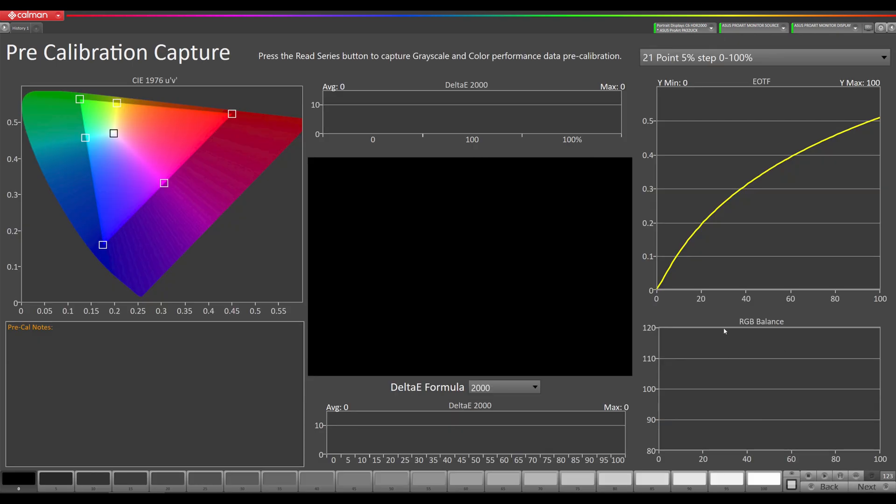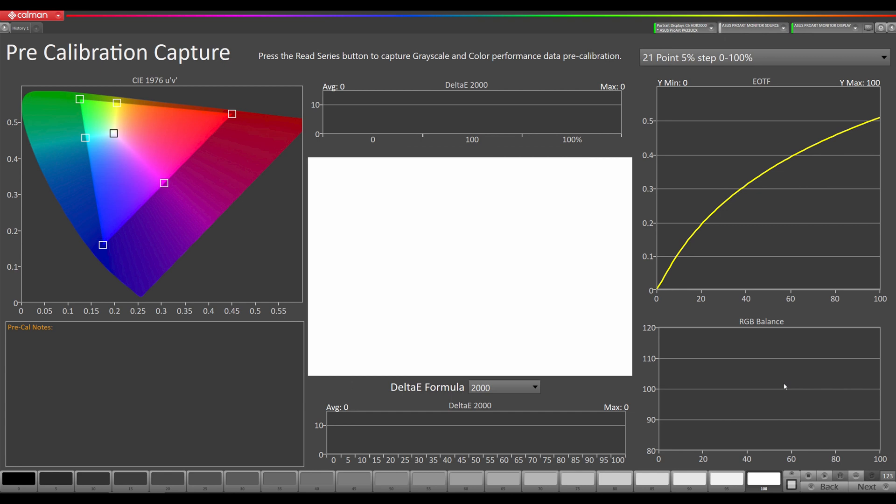Next step is our pre-calibration measurements. If you're just calibrating this monitor for the first time, the custom one and two picture modes will just be at its native response, so you will just be measuring the native response. If you're going to be recalibrating because you've already calibrated this mode, then it will show you your pre-calibration or what you calibrated last time. But since this is a new monitor that has never been calibrated before, it will show us the native response of the panel.